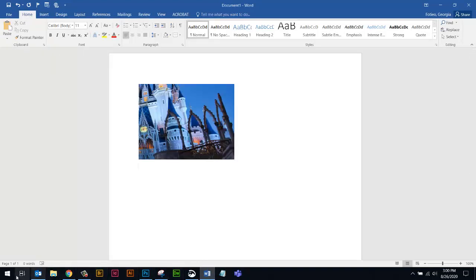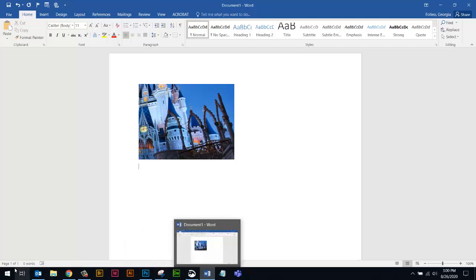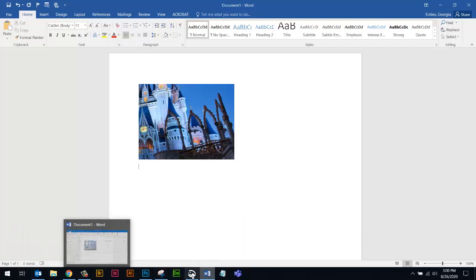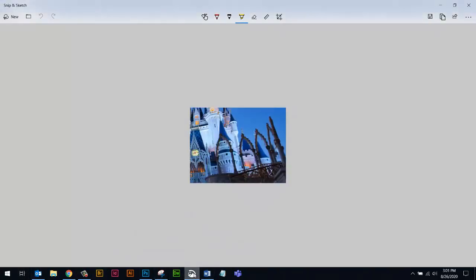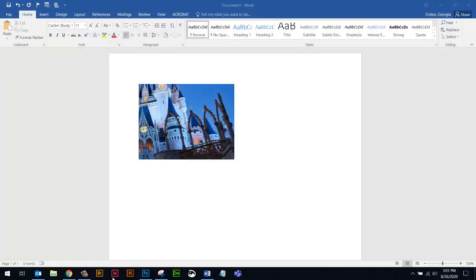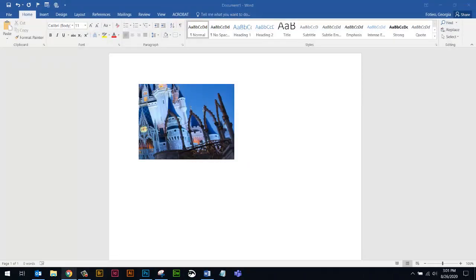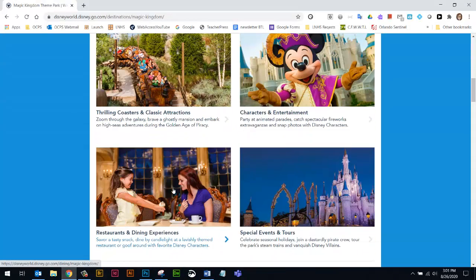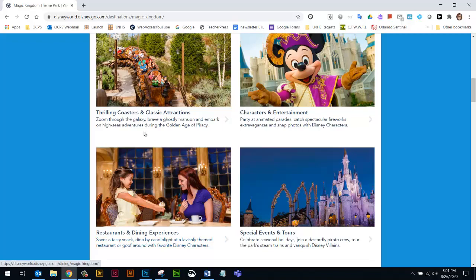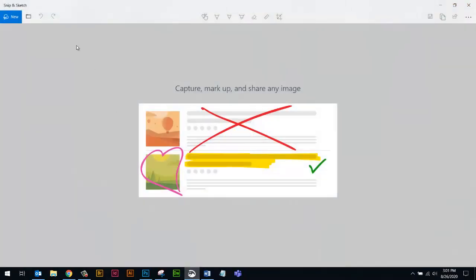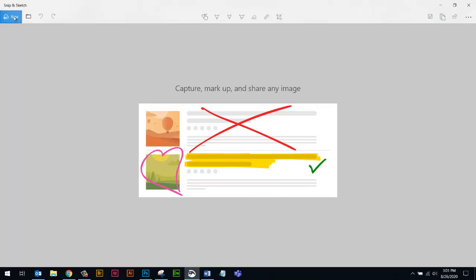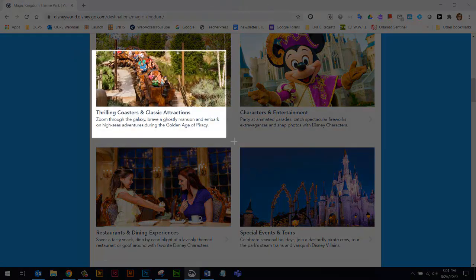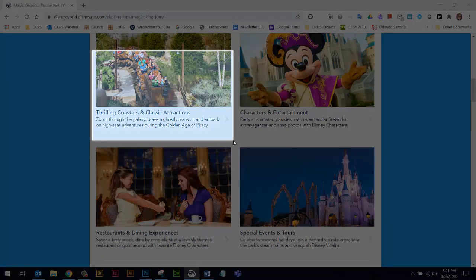So you can also, let's see here, let me do one more for you. Let me go back to the web page. All right. Let's snip part of this right here. So I'm going to use that same Snipping, Snip and Sketch. So I'm going to hit New and I'm going to grab just this section here.